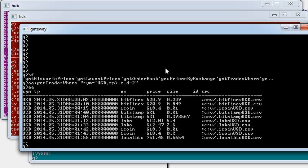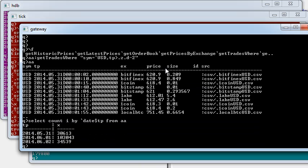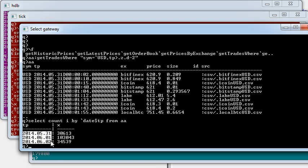So I've retrieved the result for the USD Bitcoin trades for the last two days. And if I look at the count by date, I can see that I have data for the 31st of May, the 1st of June, the 2nd of June.